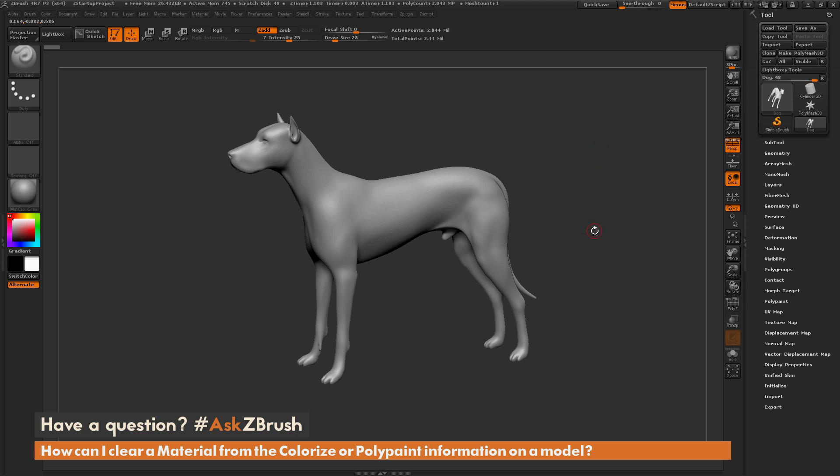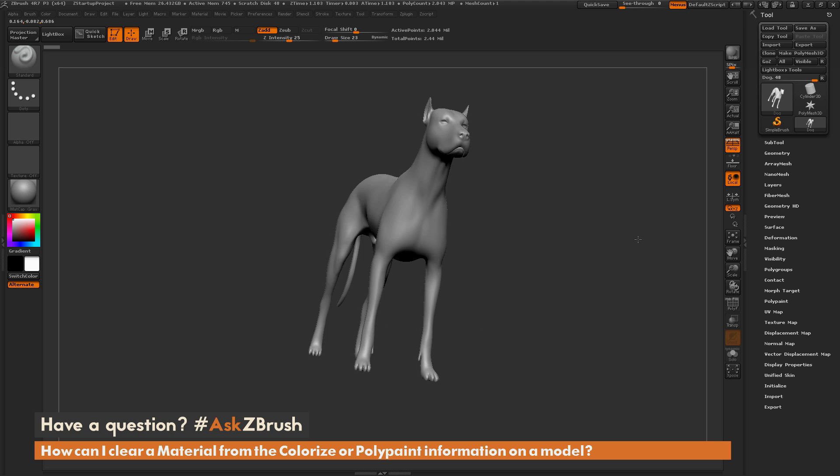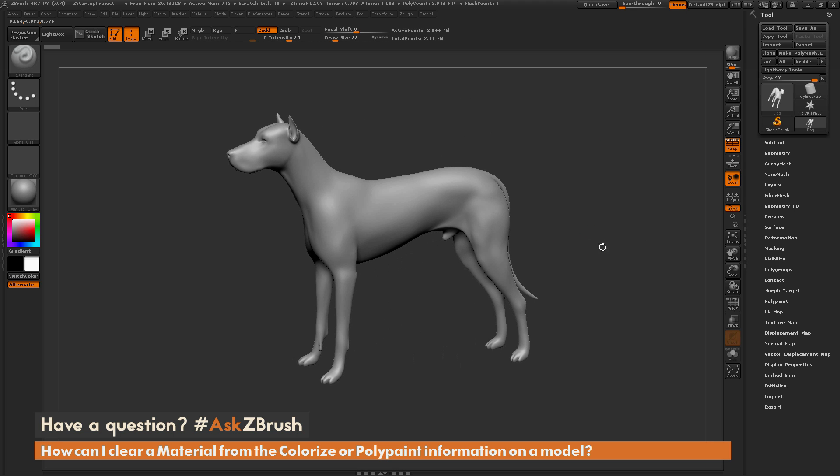To start off, I just have ZBrush loaded up and I have the dog model loaded in here. I've divided the mesh up to around two million polygons so it has quite a bit of tessellation right now.